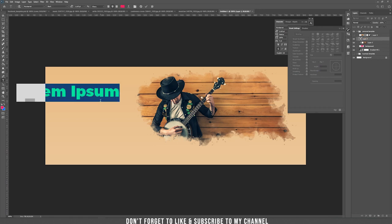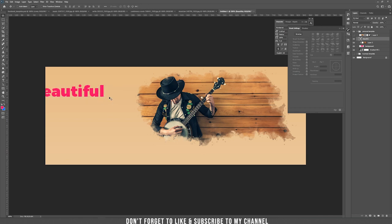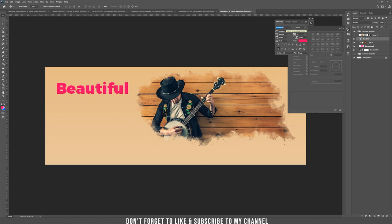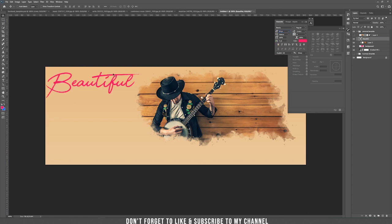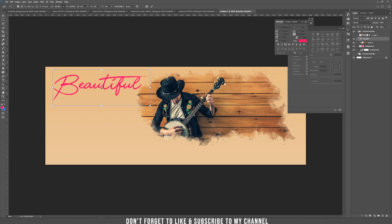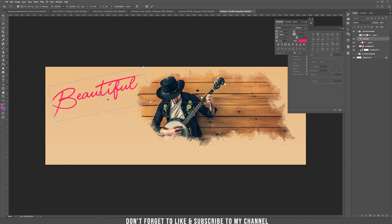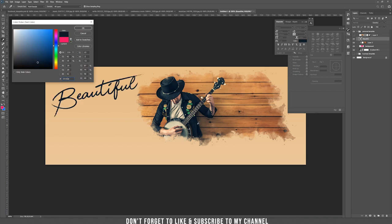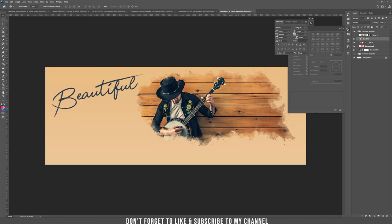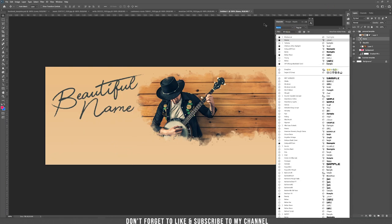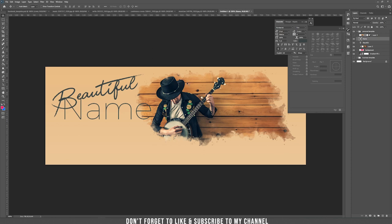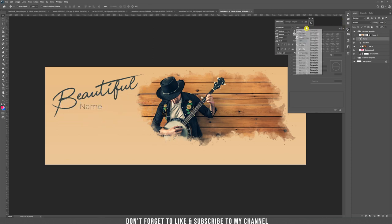Let's write some text — something like "Beautiful". I'm going to change the font to one called Beauty, which I really love. Make the size larger, then use Ctrl+T to rotate the text. Move the rotation slider and change the color to something that matches the image. You can also use Montserrat for additional text.